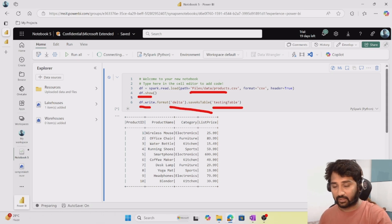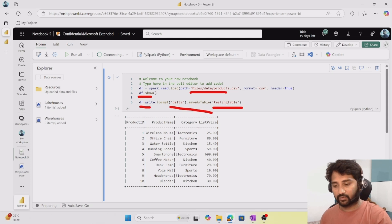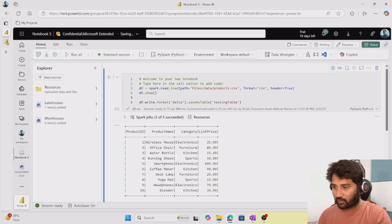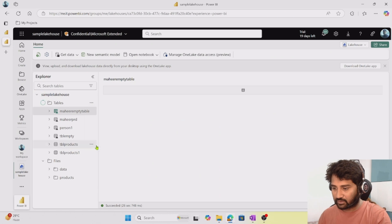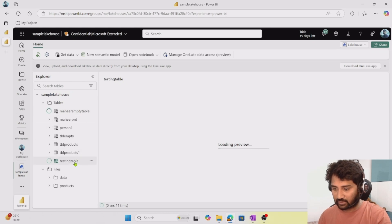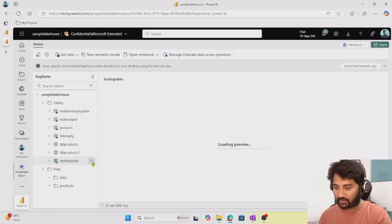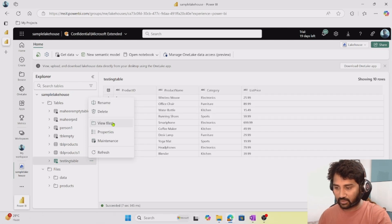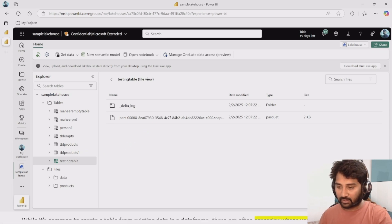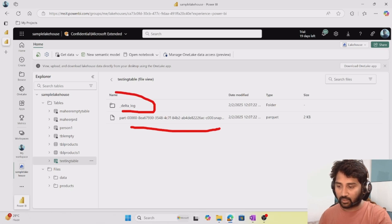Because it's a managed table, the files behind the scenes will be managed by the Spark runtime itself. When you delete the table, the files also get deleted. Our execution completed successfully. If I go to the lakehouse and refresh the tables, I can see the testing table is there. And if I select the three dots and go to the 'View Files' option, you can see the data is in files — a parquet file — and you have the delta logs.